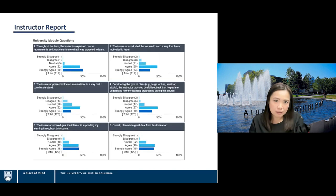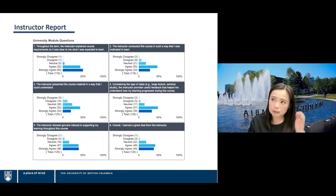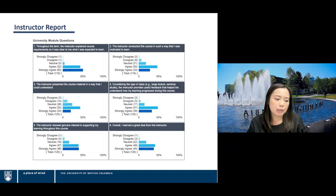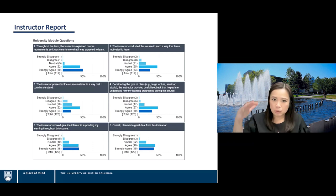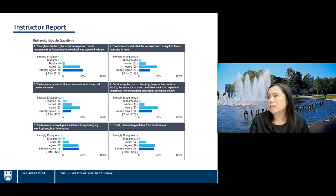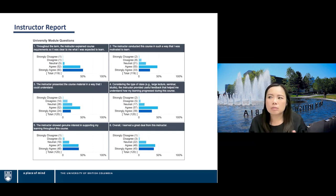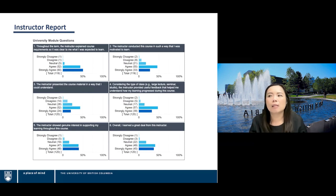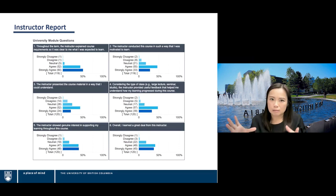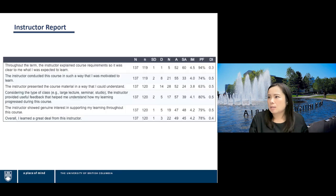Here we are diving into the instructor report. This is a screenshot taken from the native report generated out of the survey system Blue. What you're seeing is the first portion of the report, covering the university module items — the six questions asked at UBC — displayed as histograms showing how students responded to each question from strongly agree to strongly disagree.